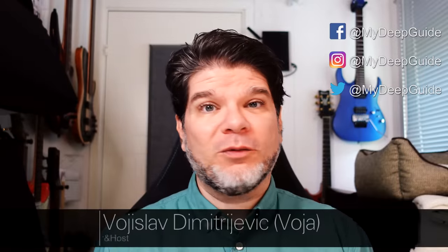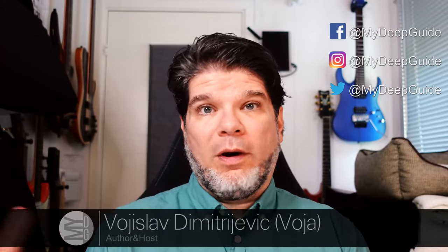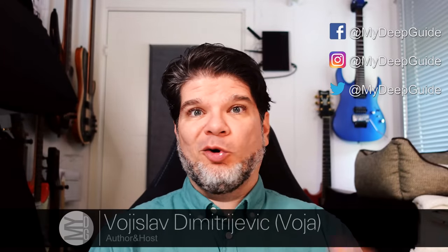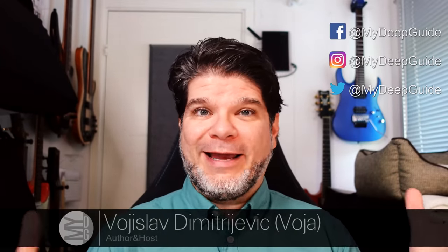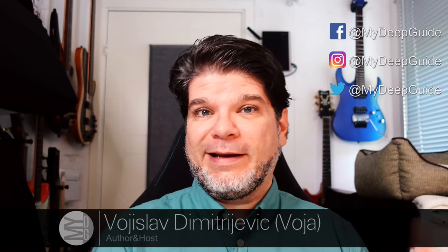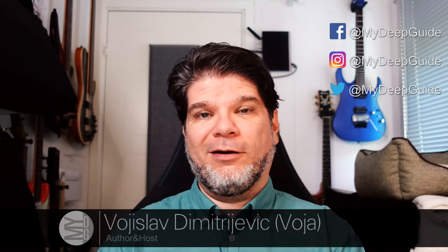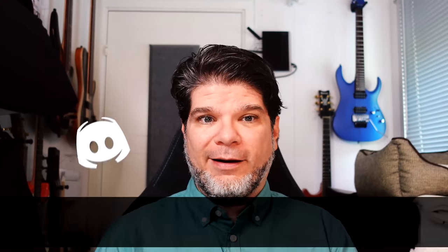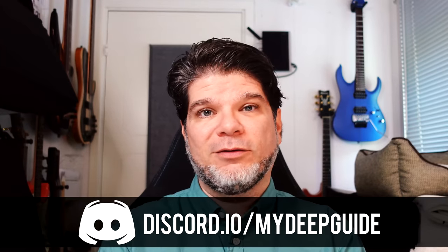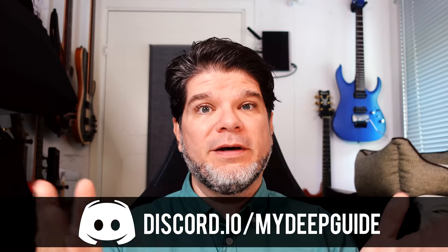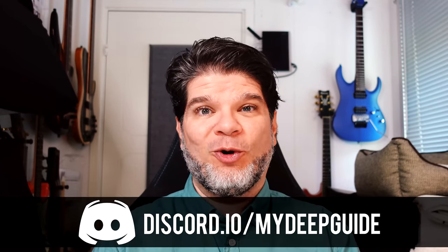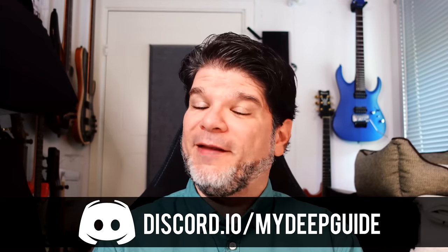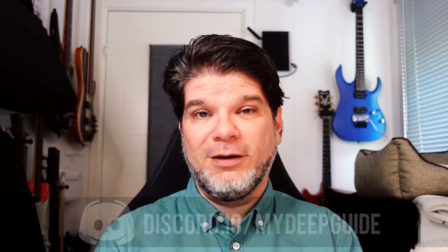Hello, my name is Voja and welcome to My Deep Guide. Well, the news is all over the place. Amazon is entering the E-Note taking world and they are announcing their first E-Note device called Scribe. So yeah, that is pretty big news.